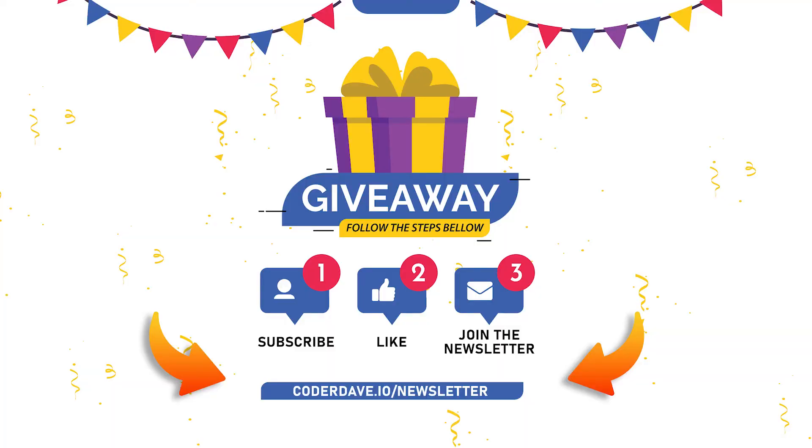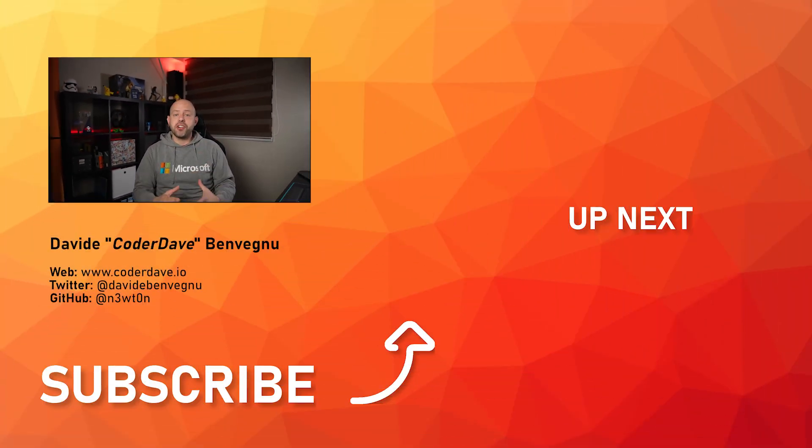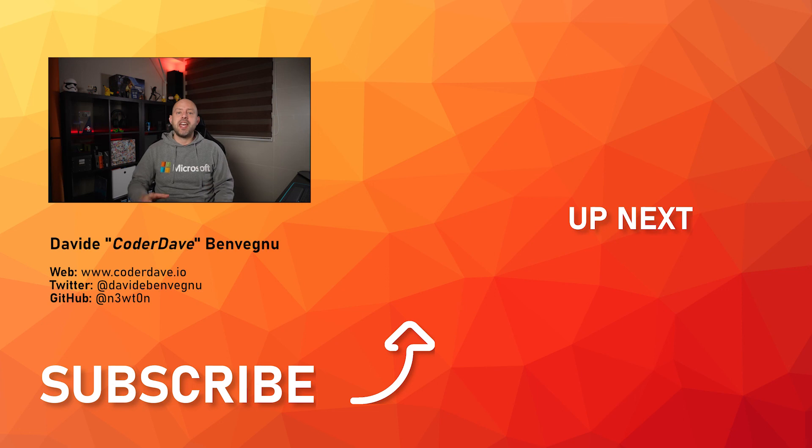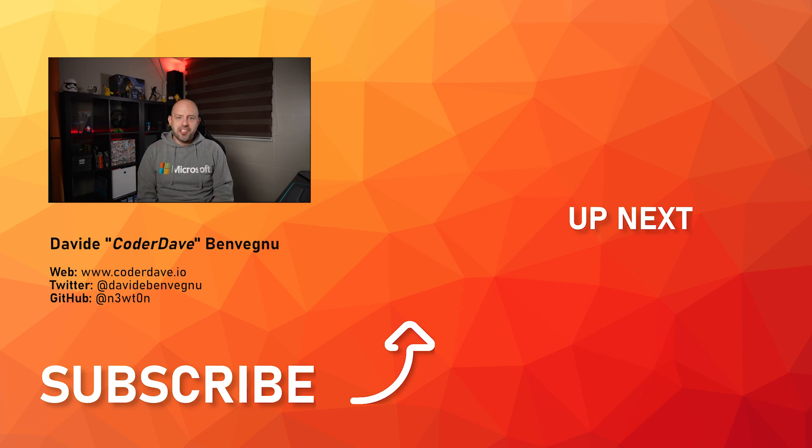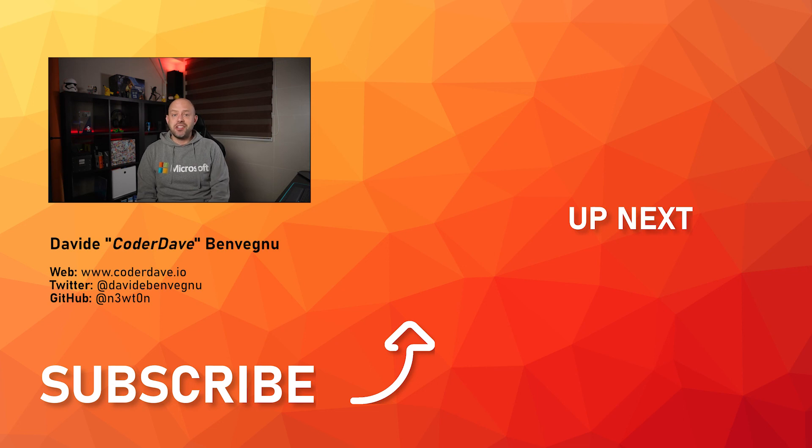And finally, remember to subscribe, like, and go to coderdave.io/newsletter so you can participate in the giveaway. Finally, check out this video over here in which I cover how you can integrate Azure Boards and GitHub. But that's it for me. Thanks so much for watching. I really hope you enjoyed it. Hit the like button below, subscribe if you haven't already, and I'll see you in the next video here at Coder Dave.